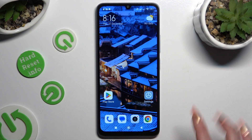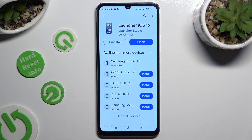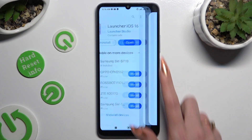Begin by opening the Play Store and downloading the free app called Launcher iOS 16 from the Launcher Studio developer. When it's ready, open it.